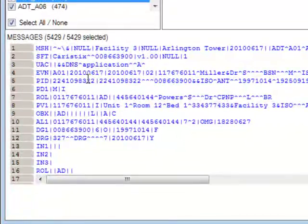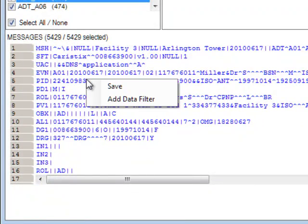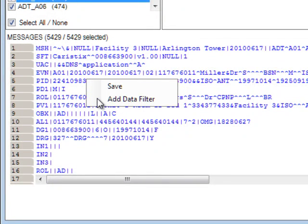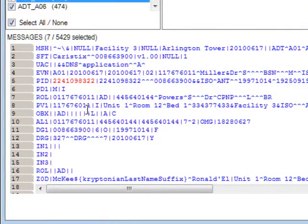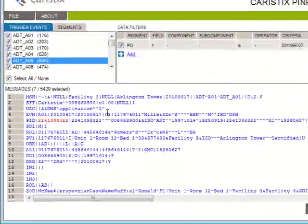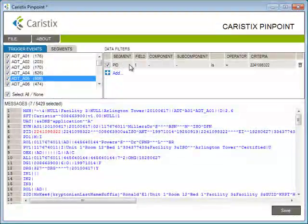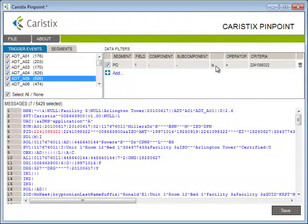Here's the ID number. You right-click on the value, you select Add Data Filter, and there they are, the messages for this ID number. The strings are highlighted in red in the messages area, and you created a data filter up here based on the patient ID.